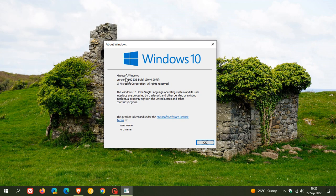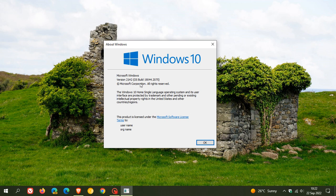The only real difference when you upgrade from 21H2 to 22H2 will be the build number changing from 19044 to 19045, and it will appear as an optional feature update on the Windows Update page.